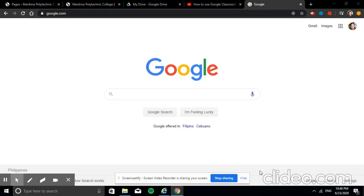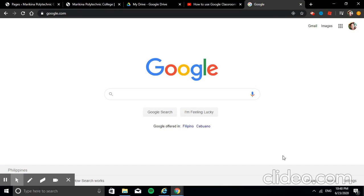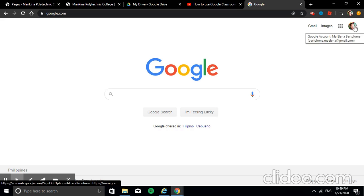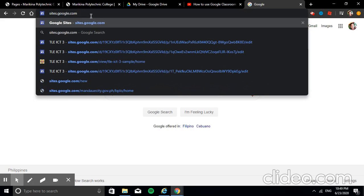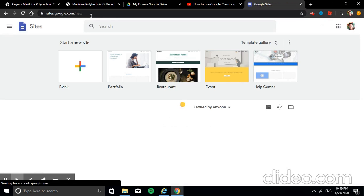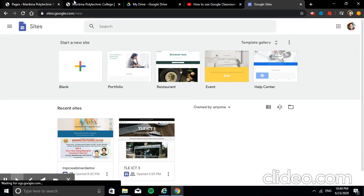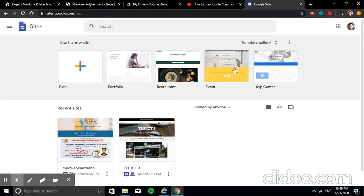Hello! This is the recorded demo video of my topic during our webinar on how to make a basic website design for beginners using Google Sites. First, we need to log in to our Google account, then go to sites.google.com. This is the Google Sites interface.